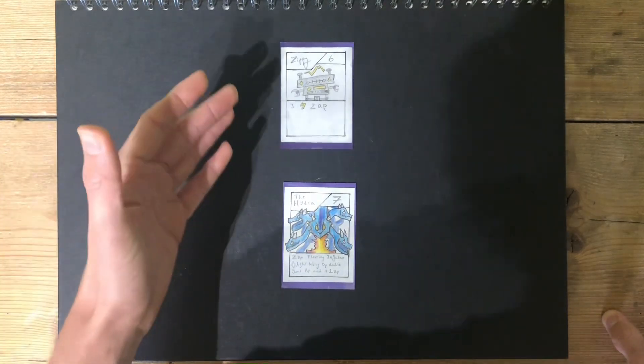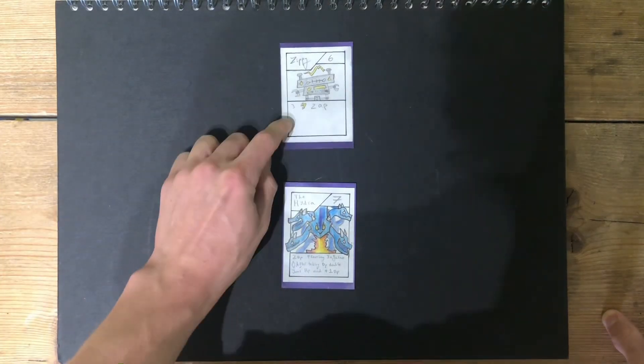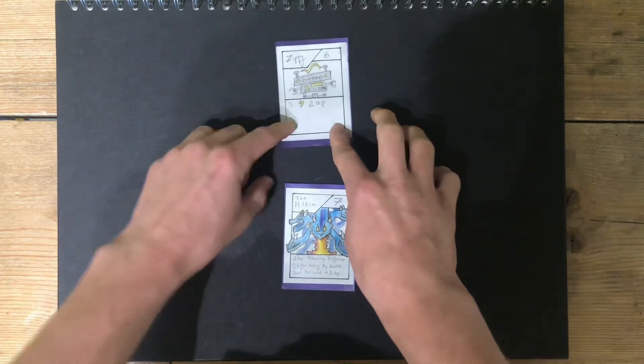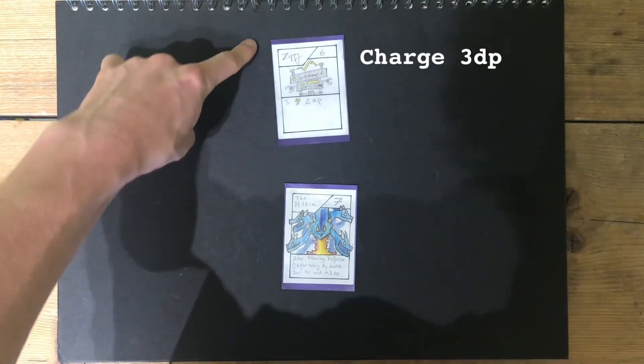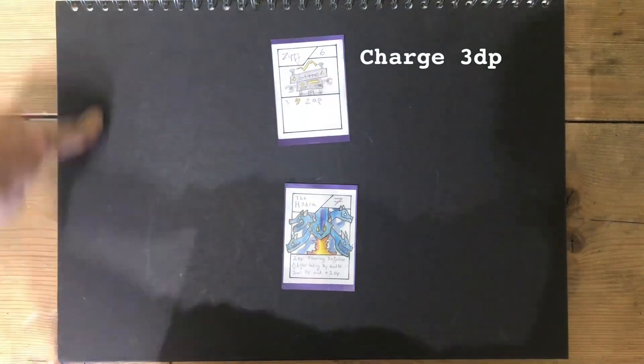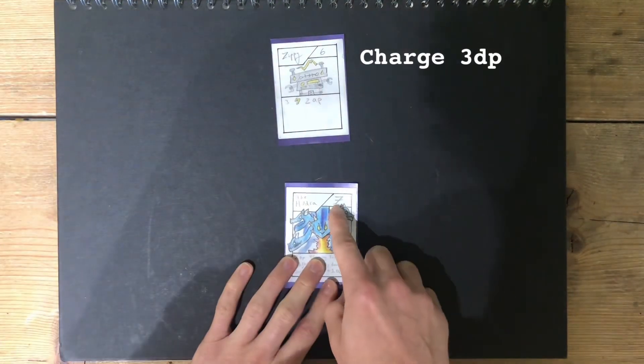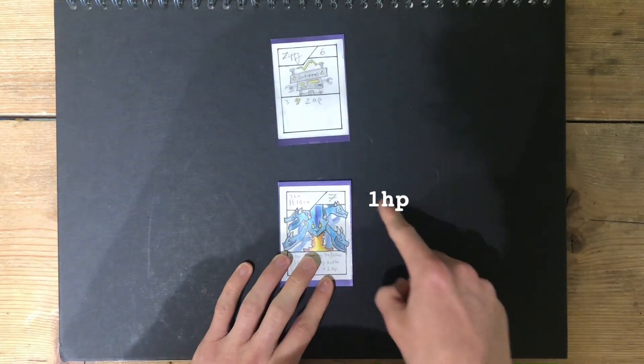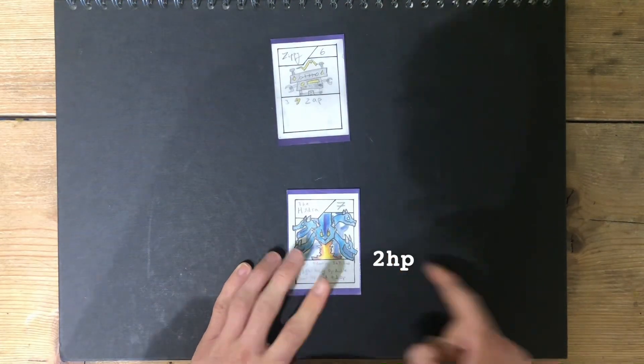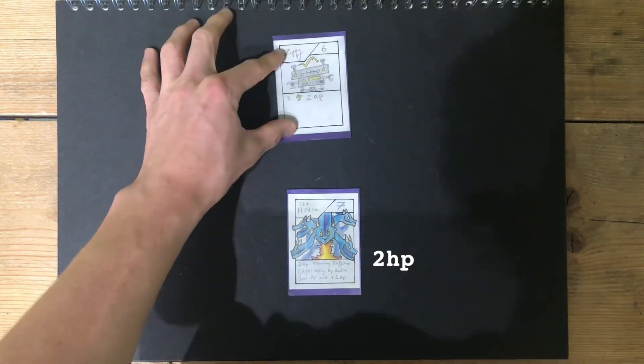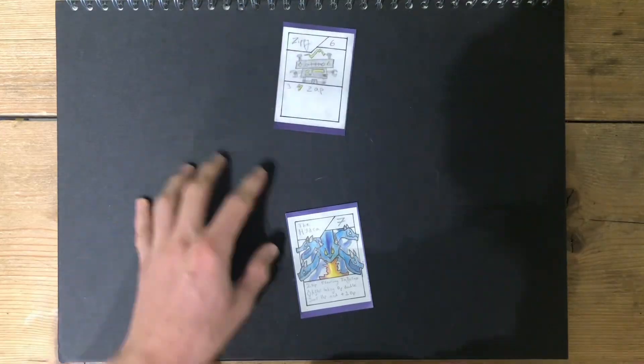Now, what Zippy can do here, is charge the attack, saving three damage, so the next time it attacks, it does six damage, putting it on one HP, but that will double to two HP, and that means the next time, Zippy can kill the Hydra.